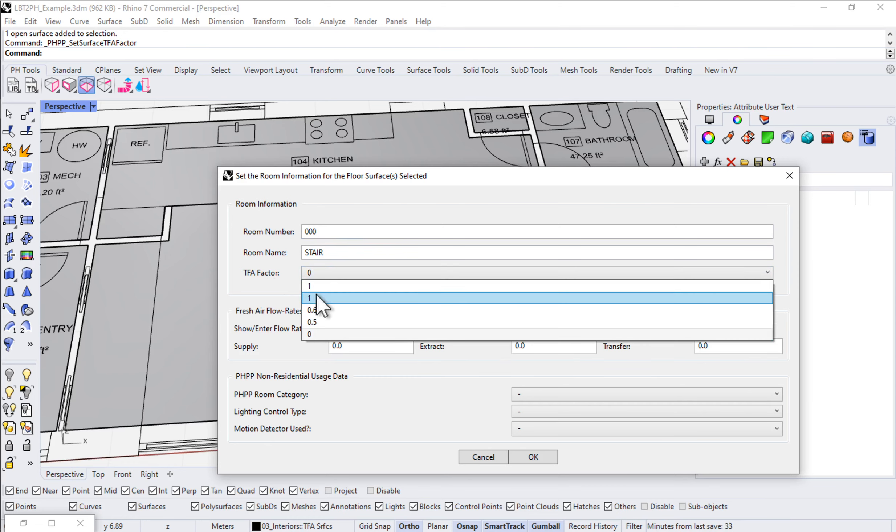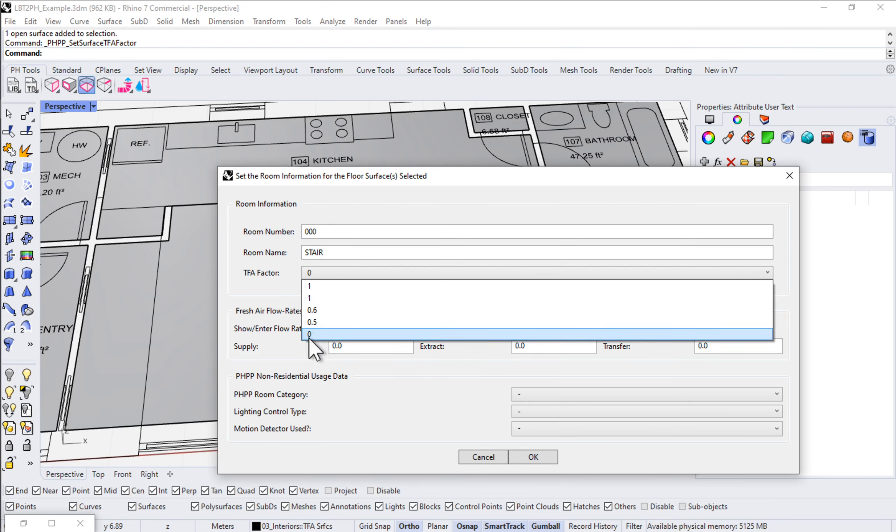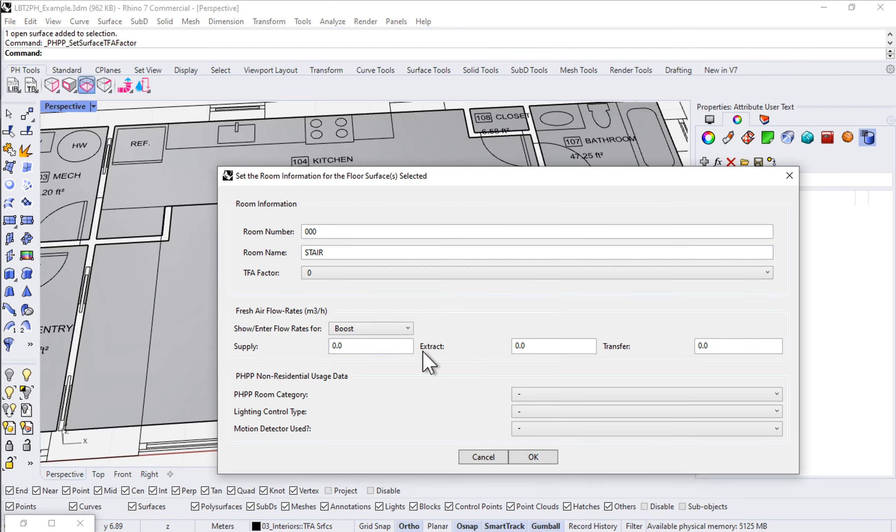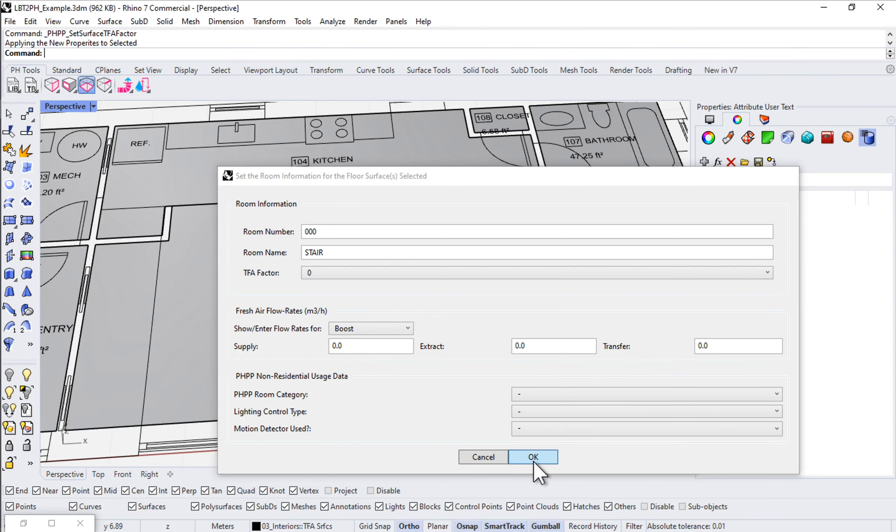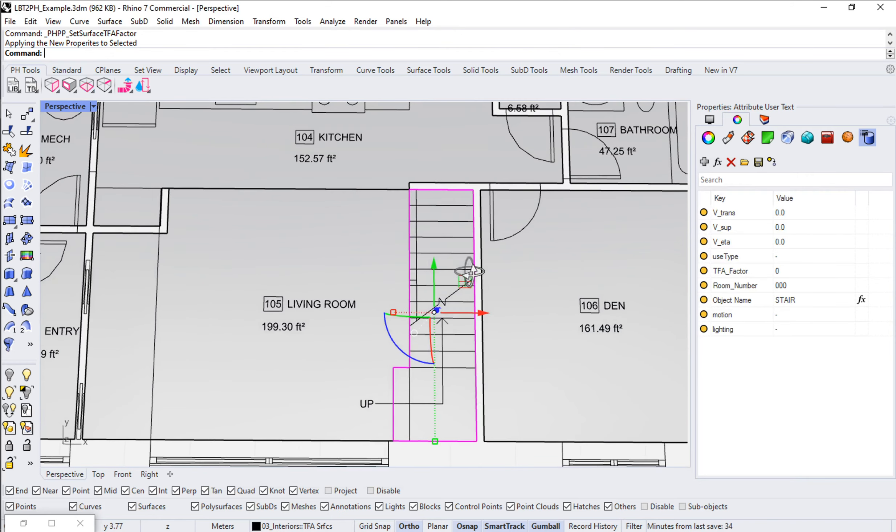Instead of taking 100% of the floor area of the stair into account, I'm going to take 0% of the floor area into account for purposes of calculating TFA, no ventilation. Come down here and hit OK. But this will get calculated when it comes time to calculate the volume of the space.